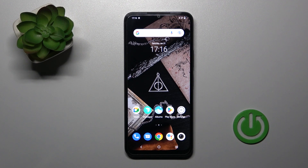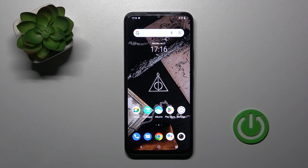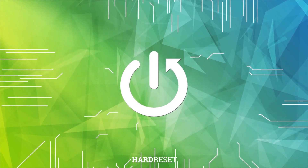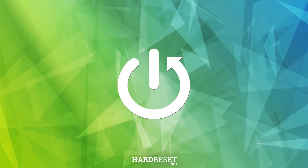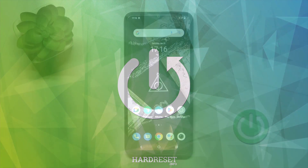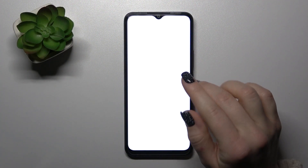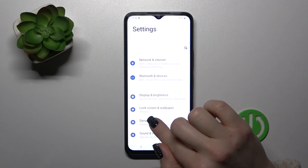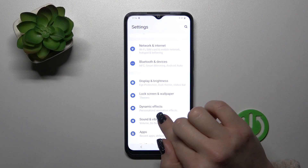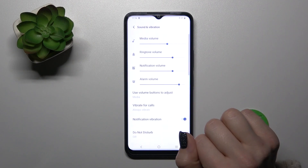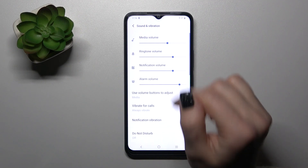Hi, today everyone with me, we are Y22is and I will show you how to find and manage sound settings on this device. First we should open the settings application and then tap to the sound and vibration section.